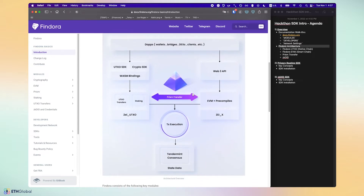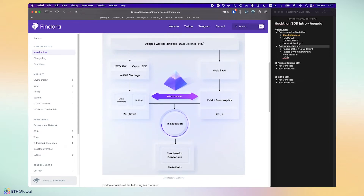Scrolling down to the main image — the important architectural facts to know are that Findora originally started as a UTXO-based blockchain, and we incorporated a lot of confidential transfer features on top of it. It operated under a Tendermint consensus. Later, in order to serve EVM developers, we added an EVM-compatible blockchain layer on top of the existing UTXO blockchain. So now Findora is composed of two blockchains connected by one consensus: a UTXO blockchain and an EVM blockchain.